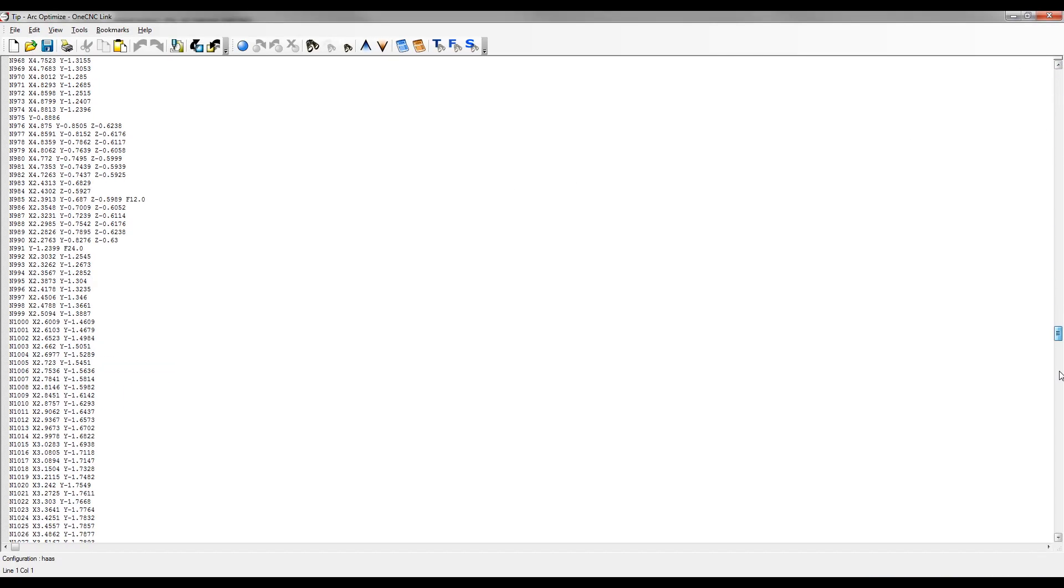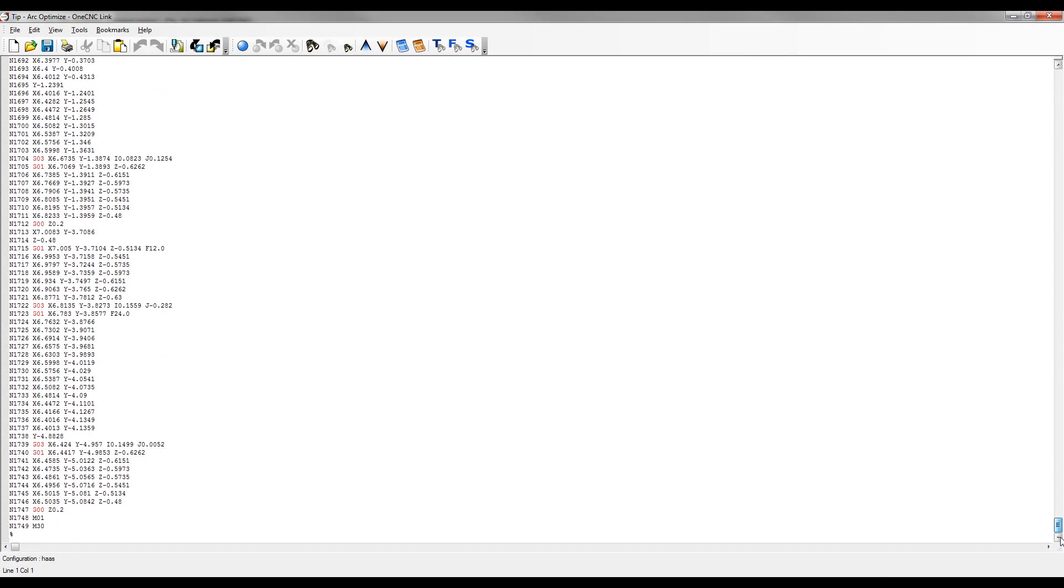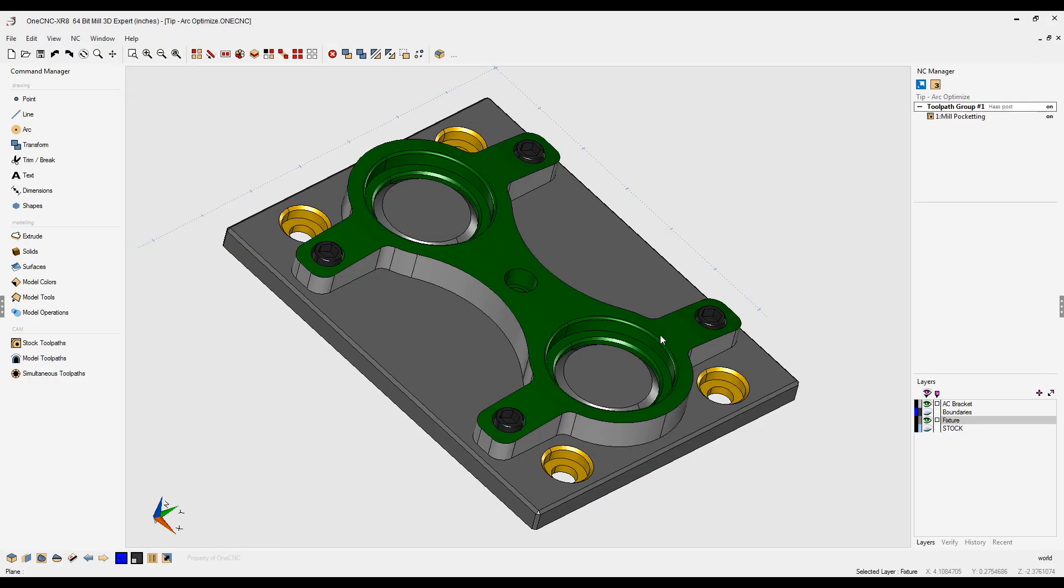If I scroll down to the very bottom of the CNC program, you can see that high-speed toolpath has generated right at 1749 lines of CNC code. Now how can we reduce the amount of CNC code? Well, it's very simple.